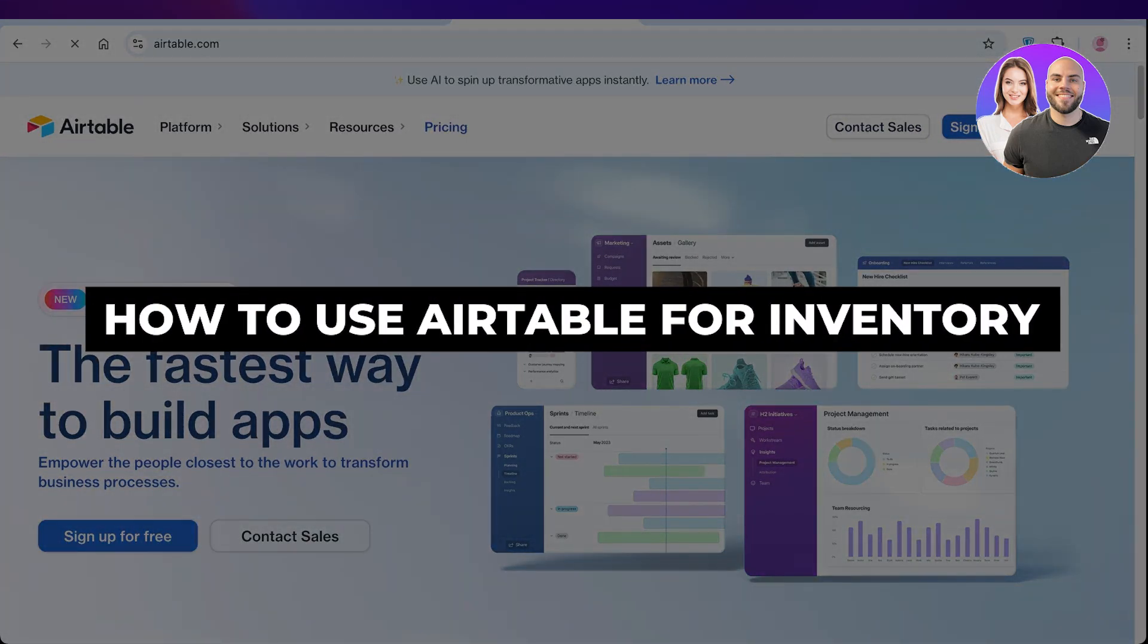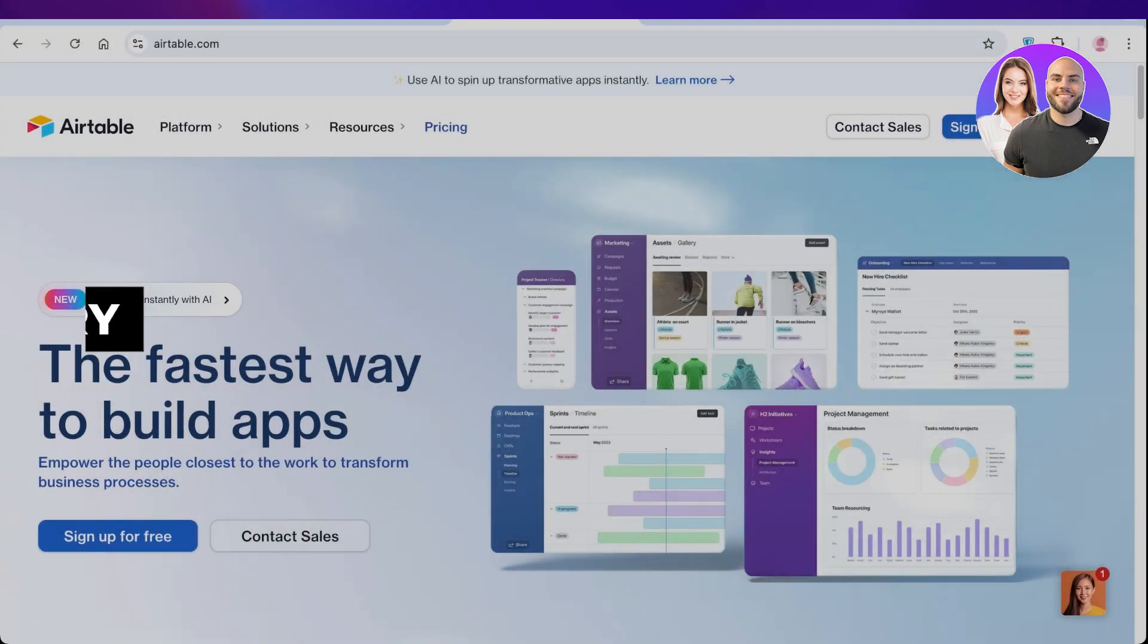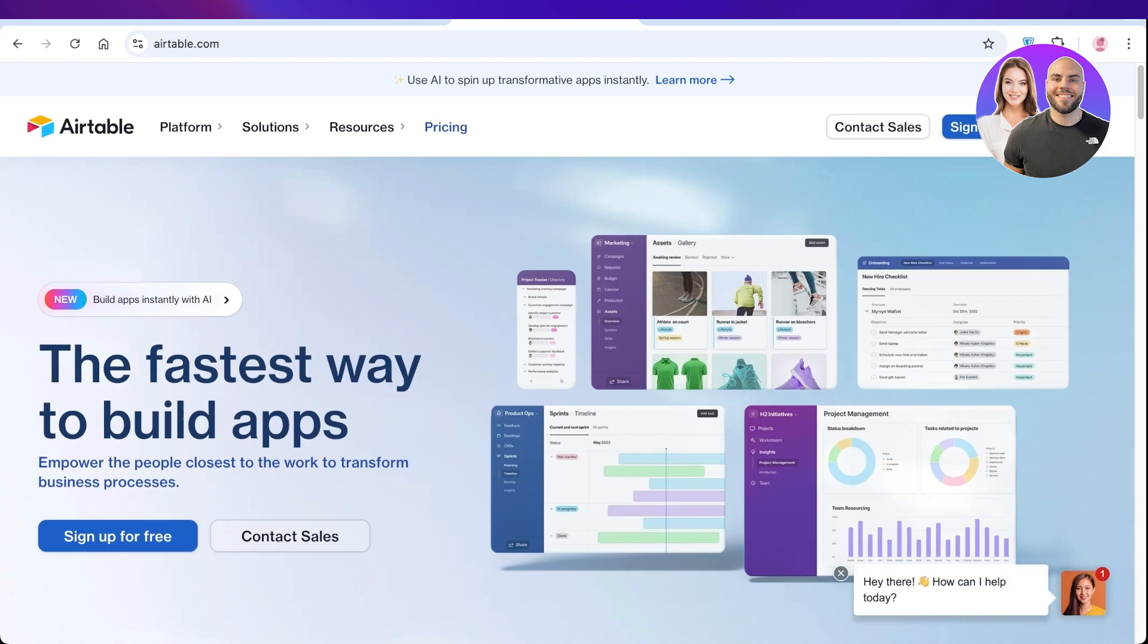How to use Airtable for Inventory Management. Hello everyone and welcome back. In today's video, I'll be showing you guys how you can get started with inventory management using Airtable.